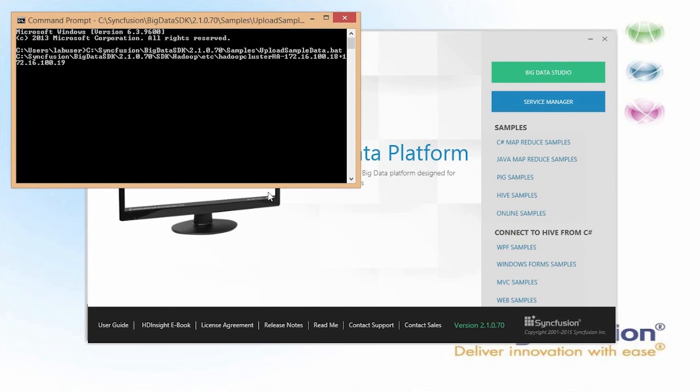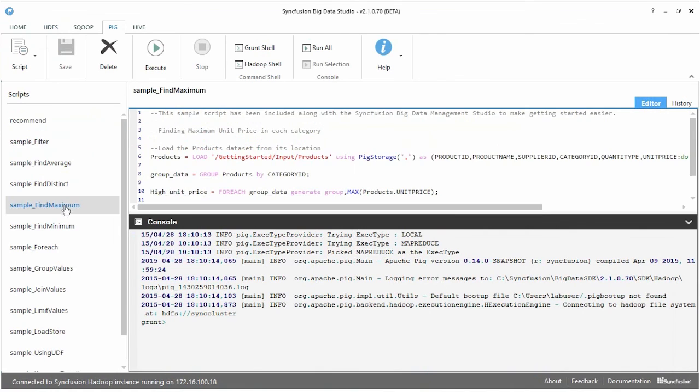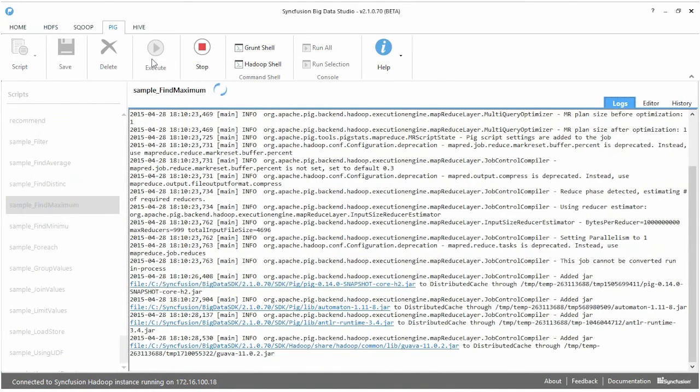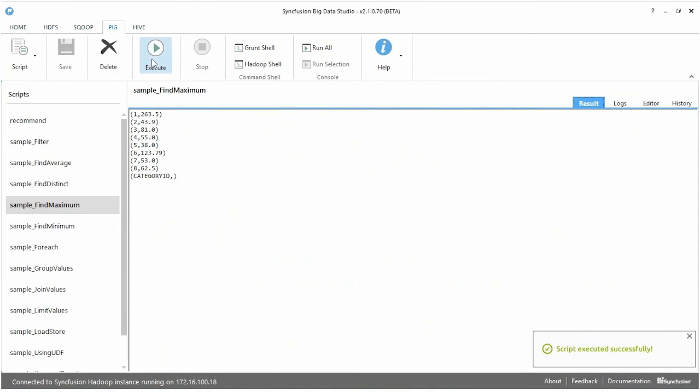Production clusters do not come pre-configured with sample data. We can then connect to the cluster using the Syncfusion Big Data Studio and run test jobs.